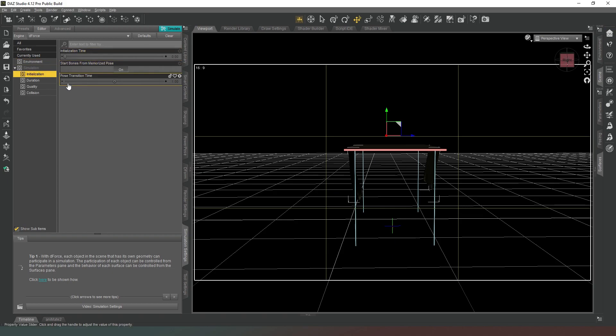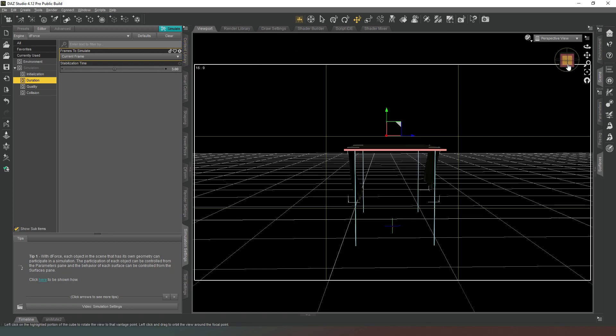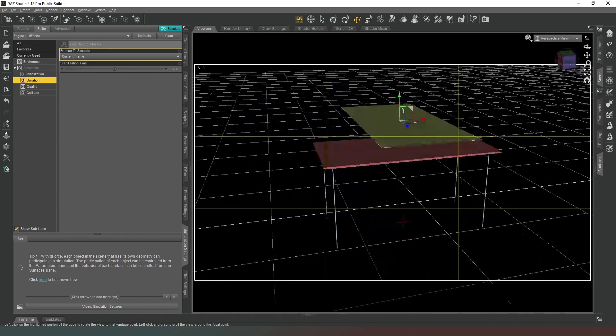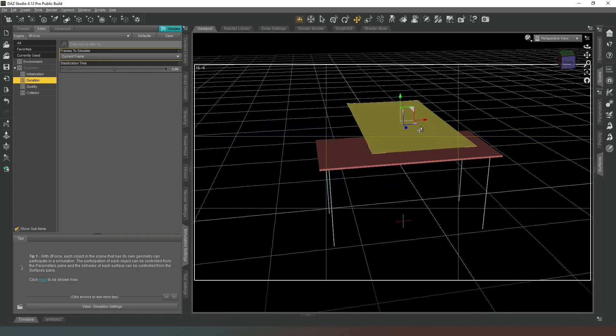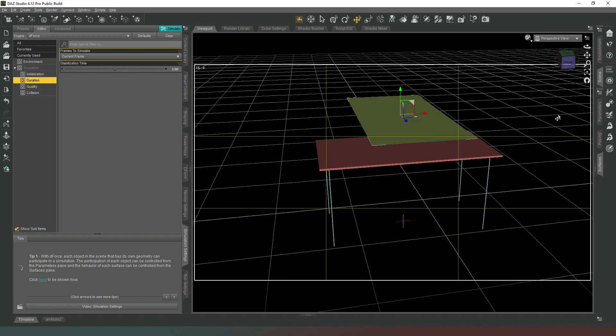The initialization time's fine, but the duration, when we go into that we're going to change the stabilization time to three seconds. Then we're going to clear and we're going to raise it up just a little bit more, just to kind of try and give it an opportunity to wrinkle as it comes down so that it doesn't land perfectly flat.